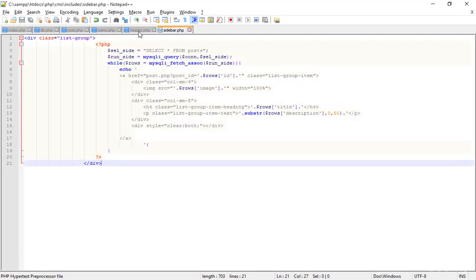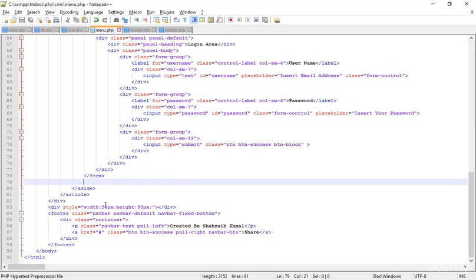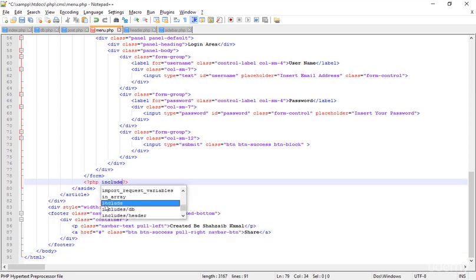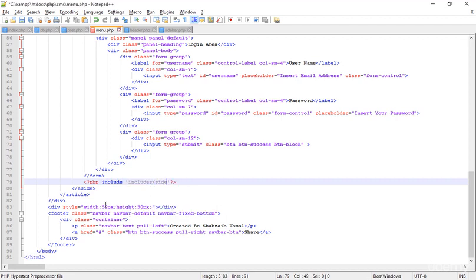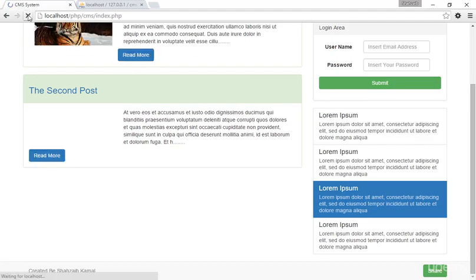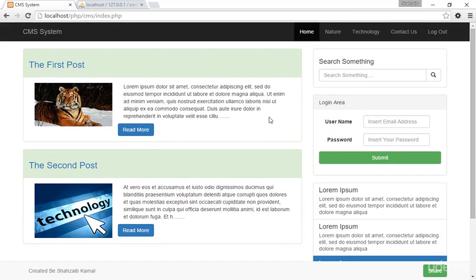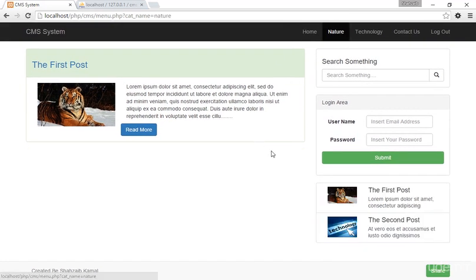Now I'm just going to include the sidebar here — adding `include 'includes/sidebar.php'` after the form. I'll go to the browser and refresh. Nothing changes visually, but when I click on 'Nature', you can see it is now coming from the sidebar.php page.